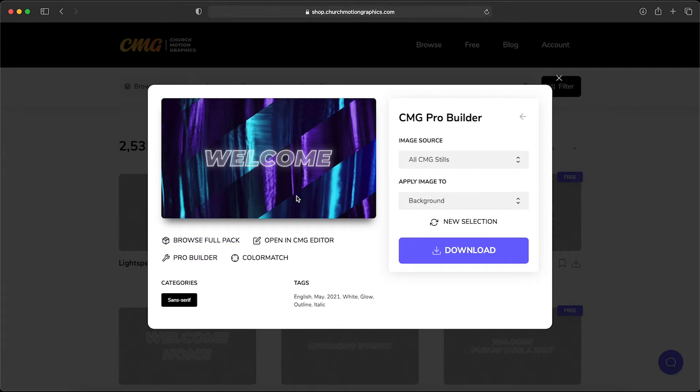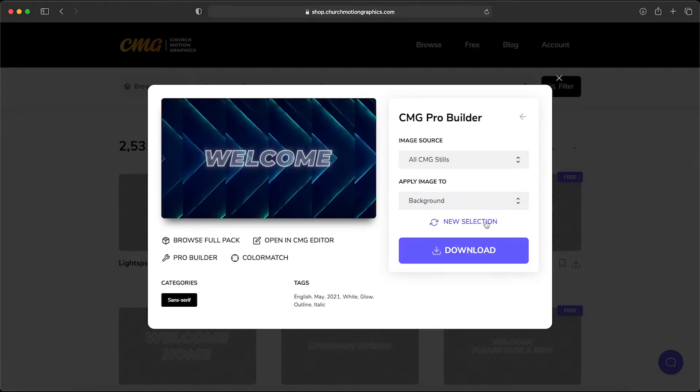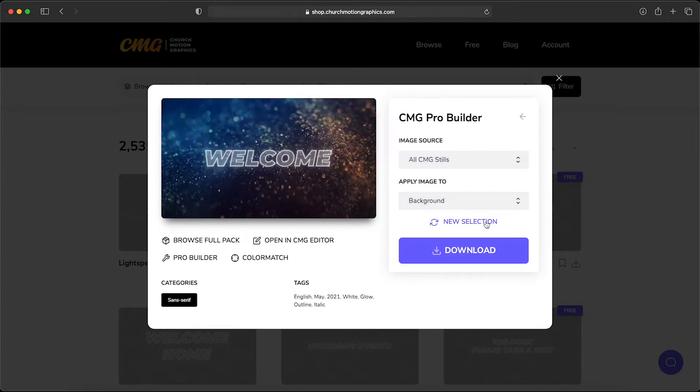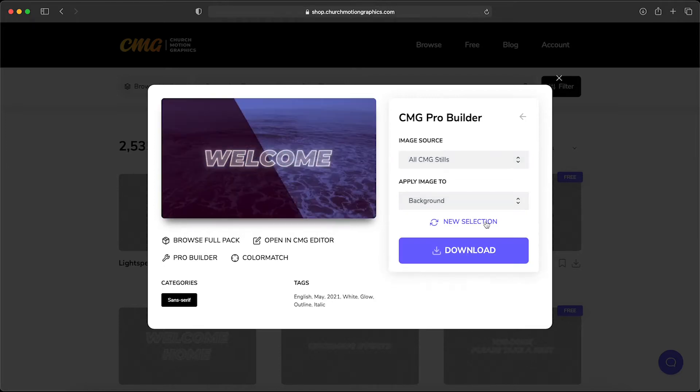What I love about this is that you can click this new selection link and it's going to keep generating, automatically picking different backgrounds from the site.